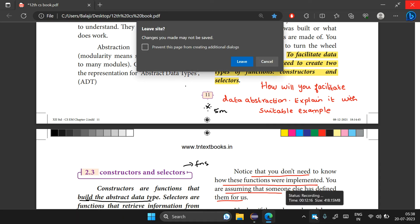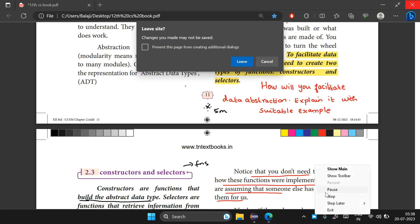This is very simple. Constructors build the abstract data type. Selectors retrieve information from the abstract data type. Thank you friends.